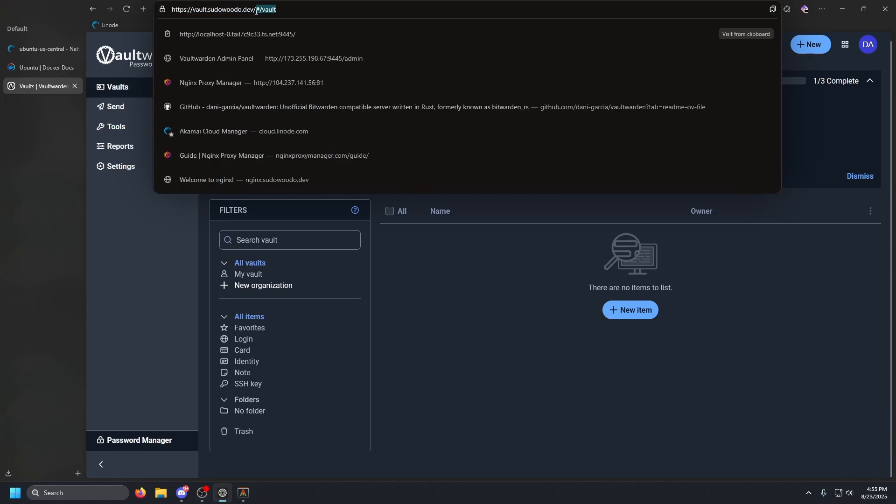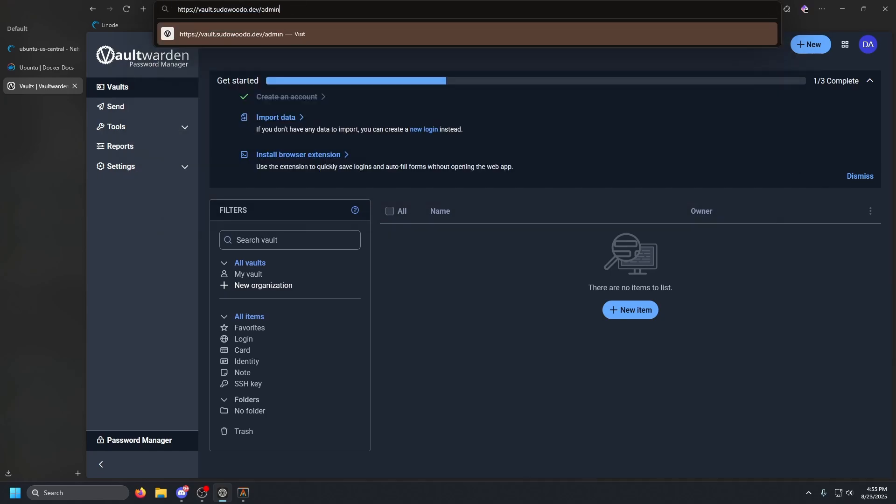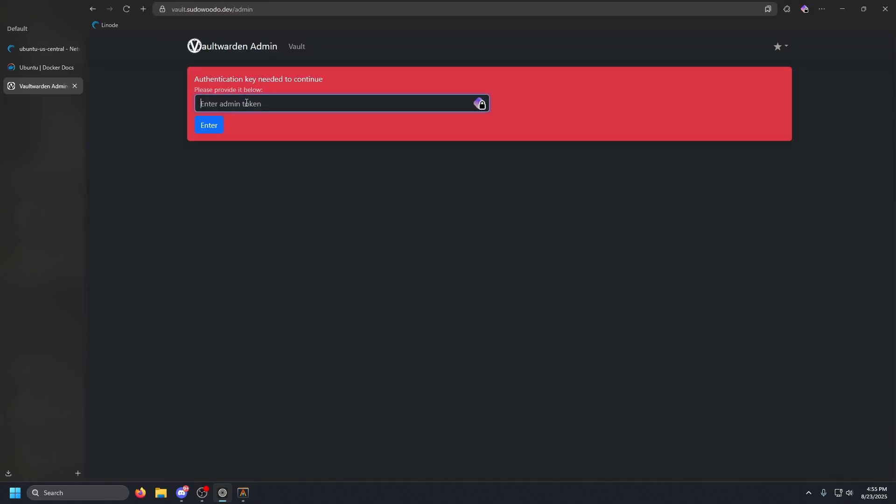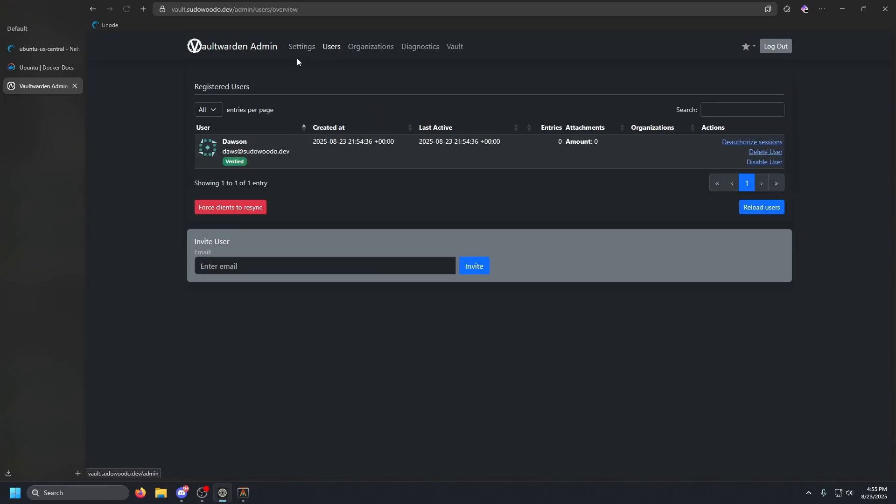And that is pretty much it. If you guys want to be able to access that admin page, just change this to forward slash admin. It'll take us to that. Make sure you guys type in that password that you put in with the command, and then it'll take you to this. And as you can see, we have our user account here. You can delete them, disable them, or deauthorize all their sessions.